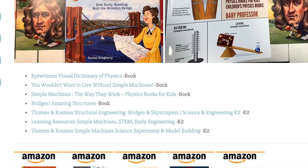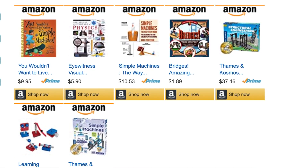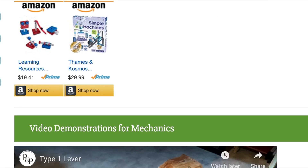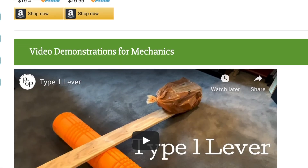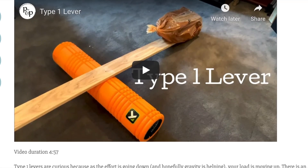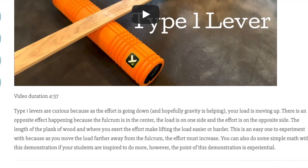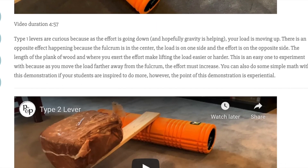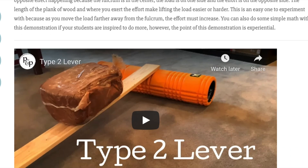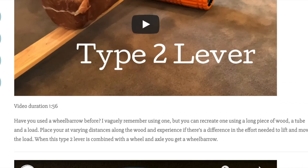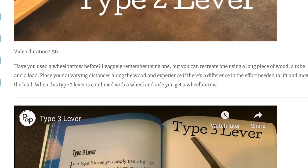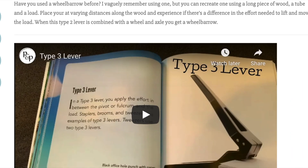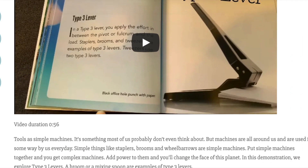The last topic in our physics main lesson block is on mechanics, force, and motion. You're going to find examples and demonstrations along with other videos in this section. You can also find examples of a main lesson book and the entries that go along with each lesson on the course page.